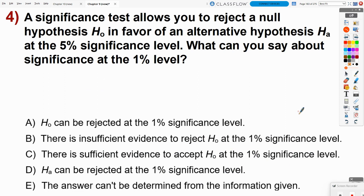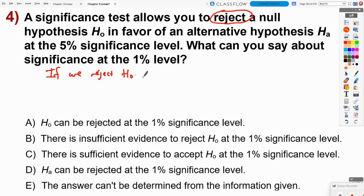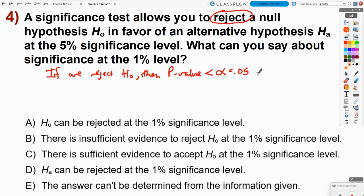Number four: a significance test allows you to reject a null hypothesis in favor of an alternate hypothesis at the 5% significance level. What can you say about significance at the 1% level? If we reject the null hypothesis, it means the p-value must be smaller than our alpha level. They're saying that was at the 5% level, so we know we have a p-value smaller than 5%.